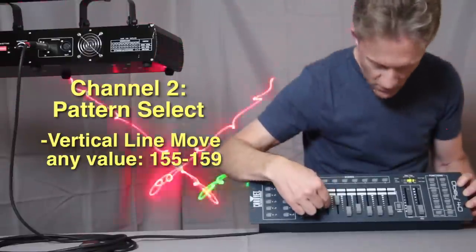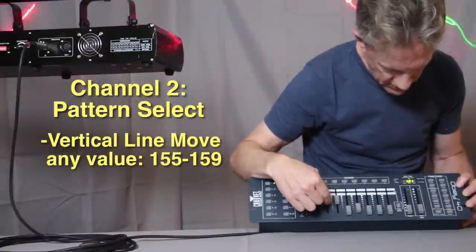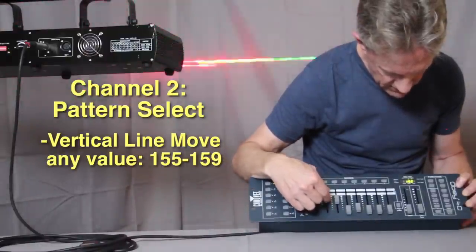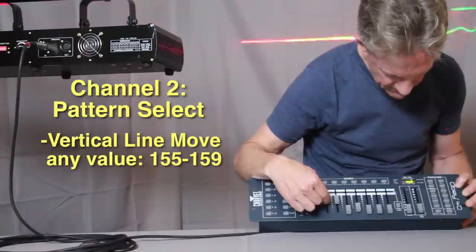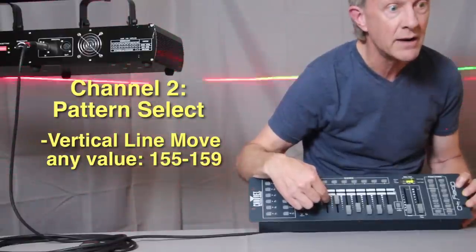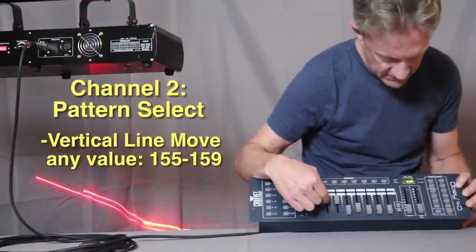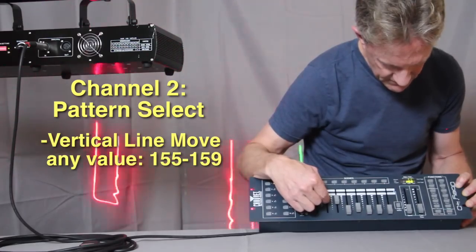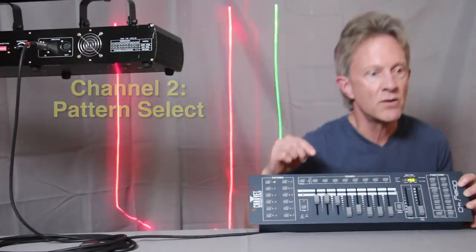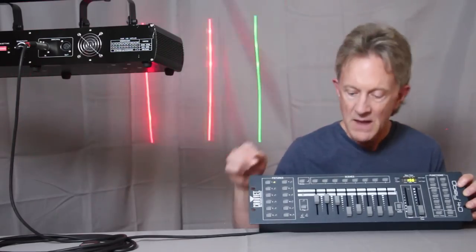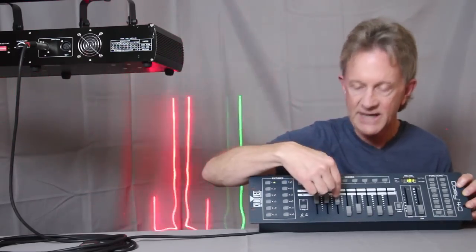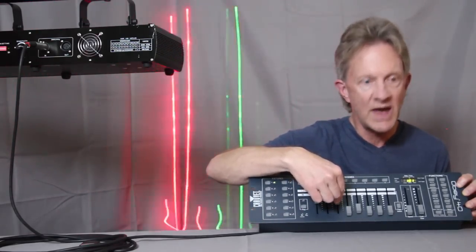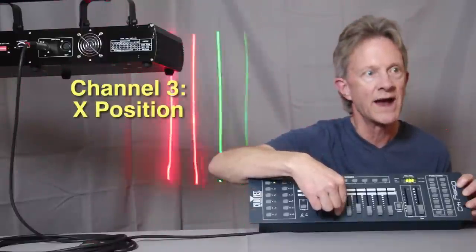So I'm going to go to 156, so now we're in vertical line mode. Now channels three and four, they control the x-axis and the y-axis.